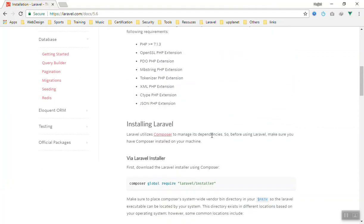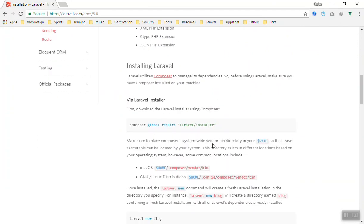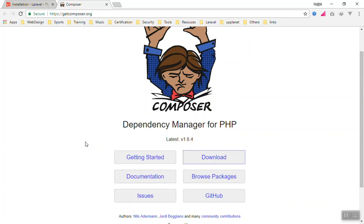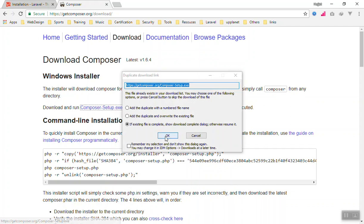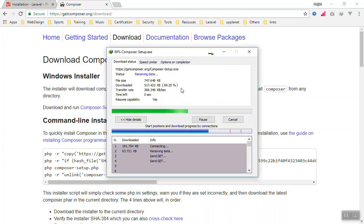Now we can install Laravel. First of all, you should know that to install Laravel you must have Composer. It is not like other frameworks where you just copy the source code and everything works. The easiest way is to use Composer. You can go to getcomposer.org and download it. I'll go through the installation — for Windows users just install the .exe.